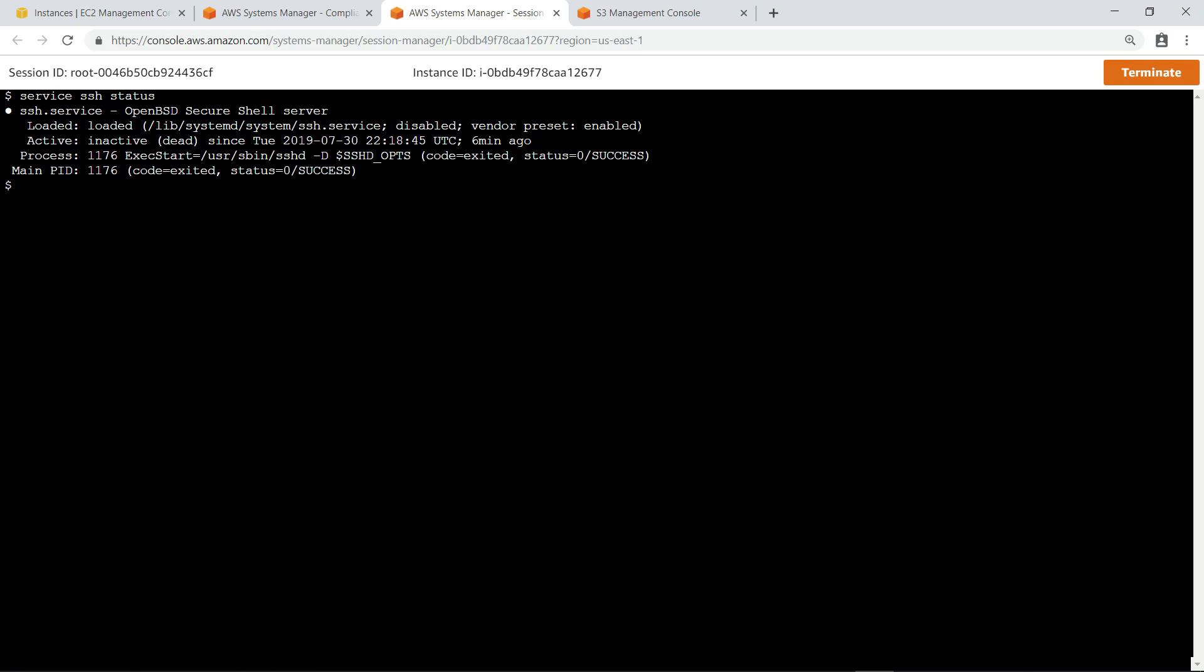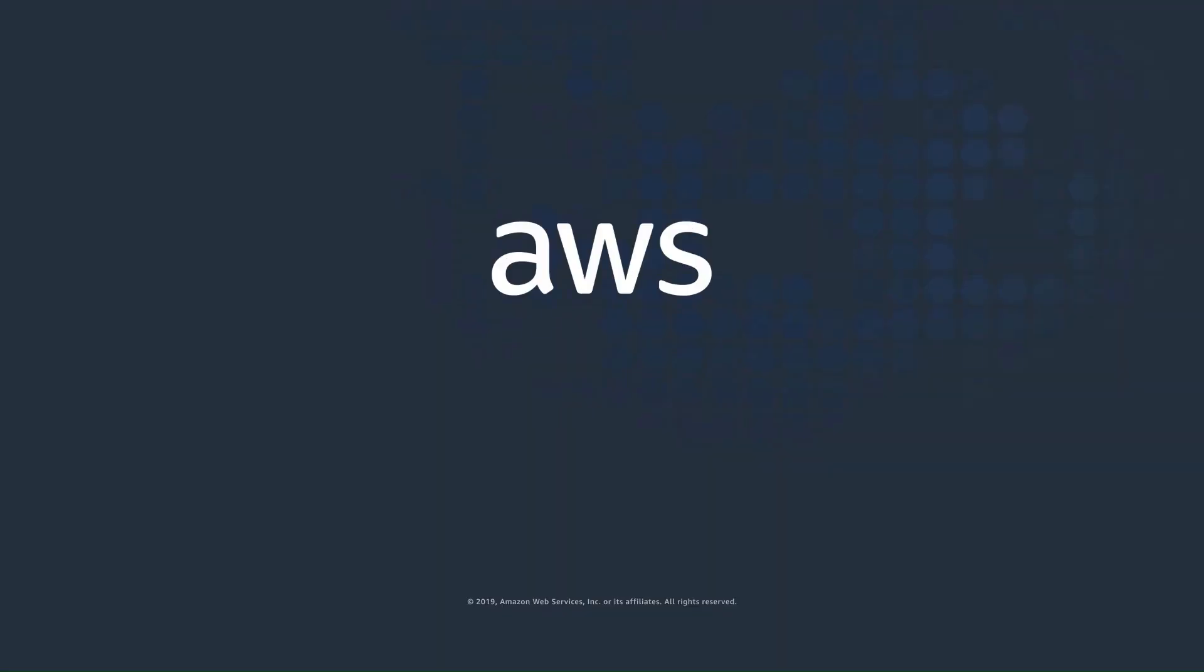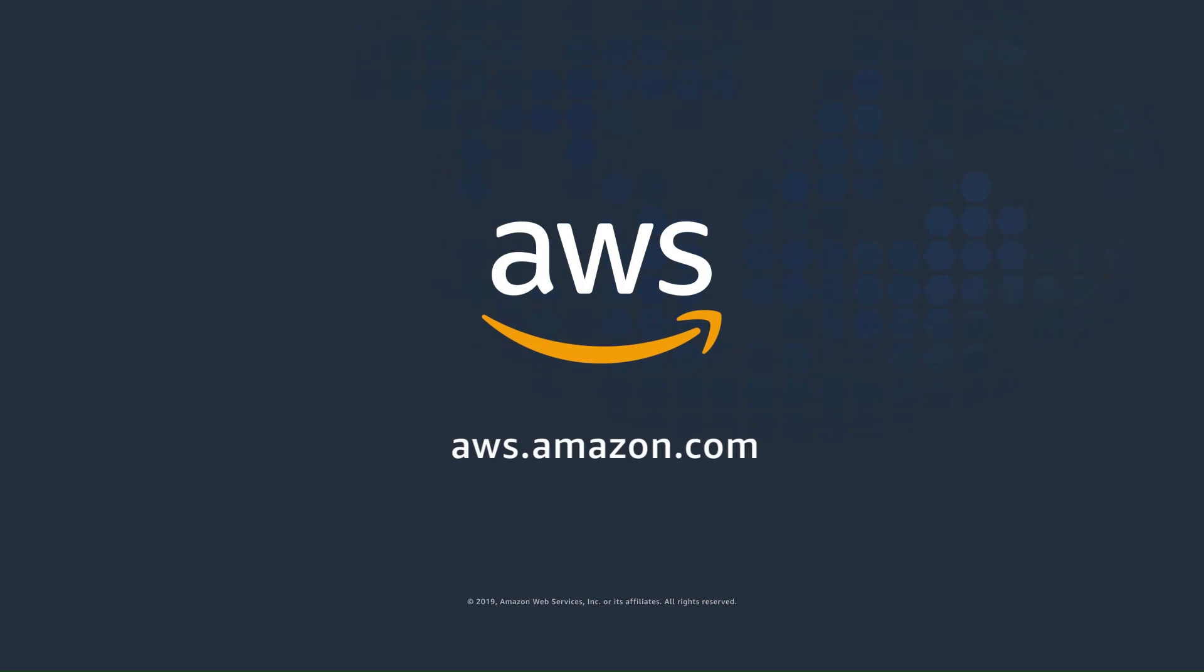You've just seen how to maintain compliance on Amazon EC2 Linux instances by running Ansible playbooks that define and enforce a desired state. Thanks for watching. Now it's your turn to try.